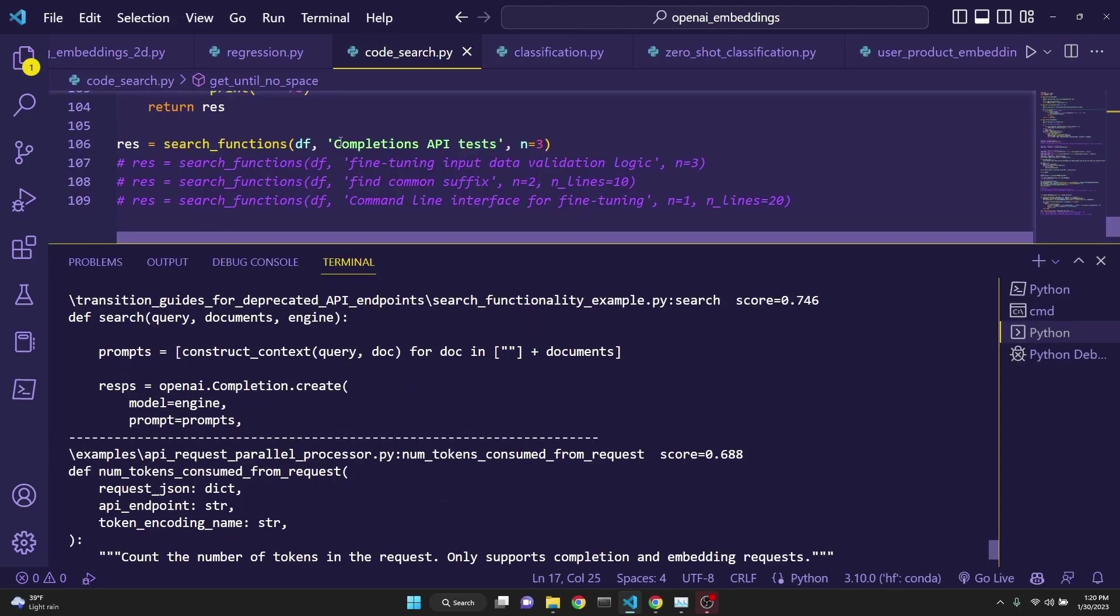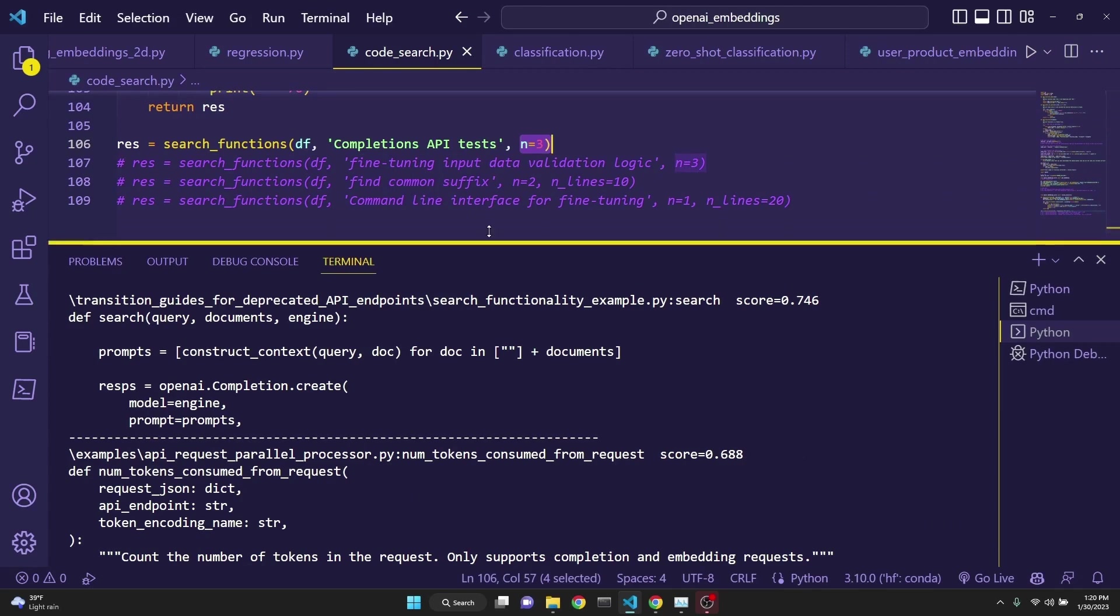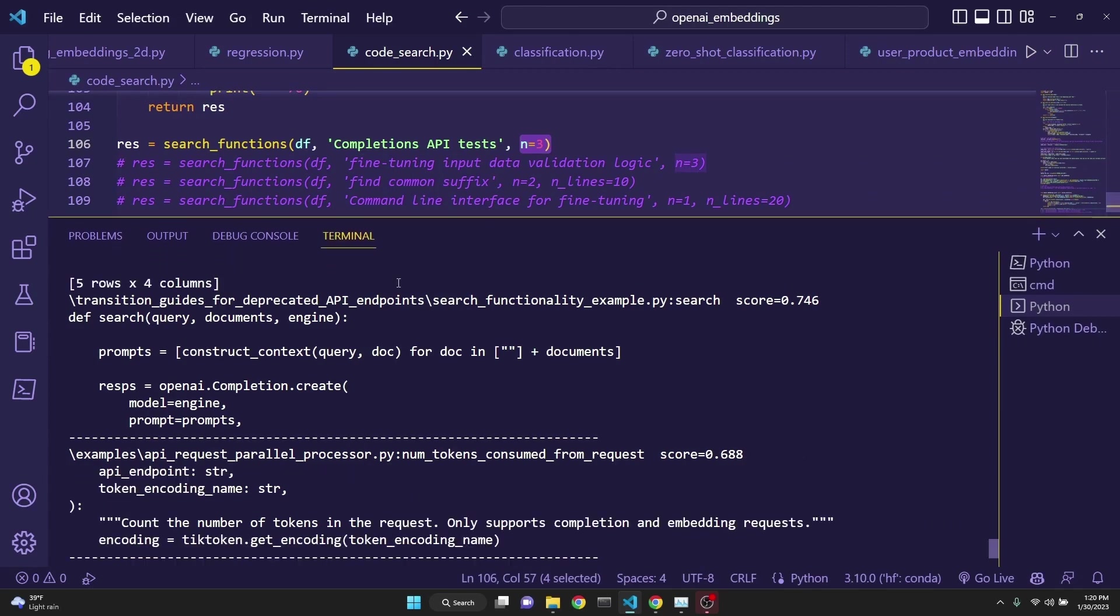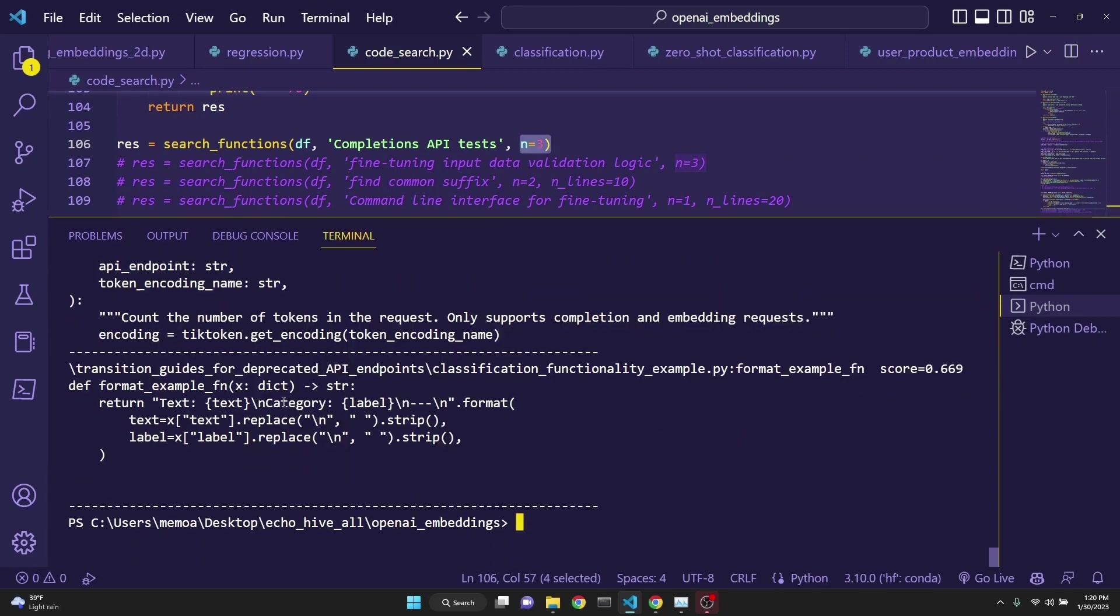The first search is for completions API tests, and it's trying to find the top three most relevant functions within the functions that it had embedded. And here, this is the first one, the second one, and the third one.